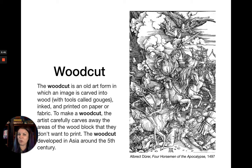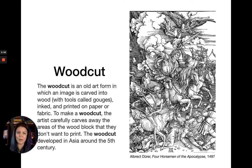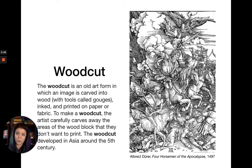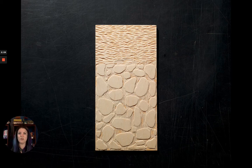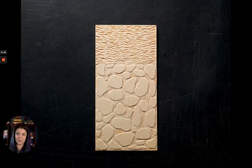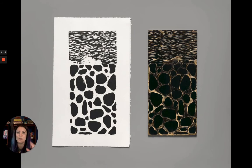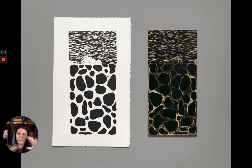The woodcut developed in Asia around the 5th century and was very popular in the Renaissance. The most famous artist I associate with it is Albrecht Dürer, a Northern Renaissance artist. Here's an example of a simple woodblock being carved, shown with ink applied, and then the resulting print—just to give you an idea of how this process works.